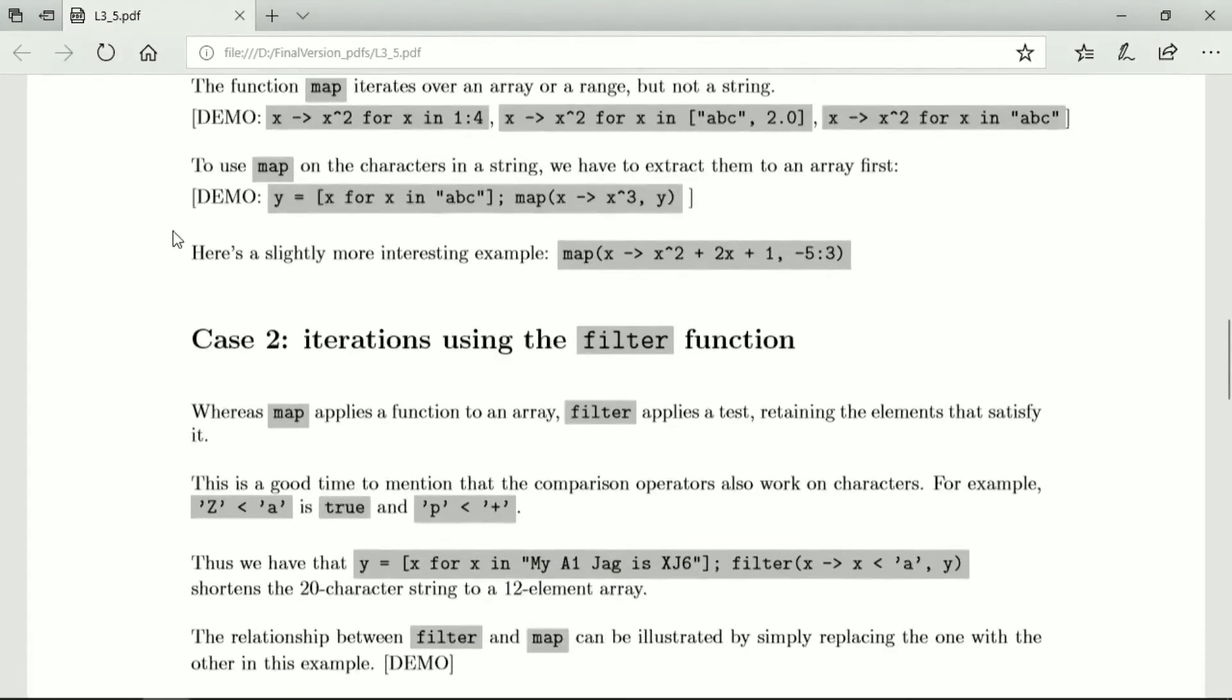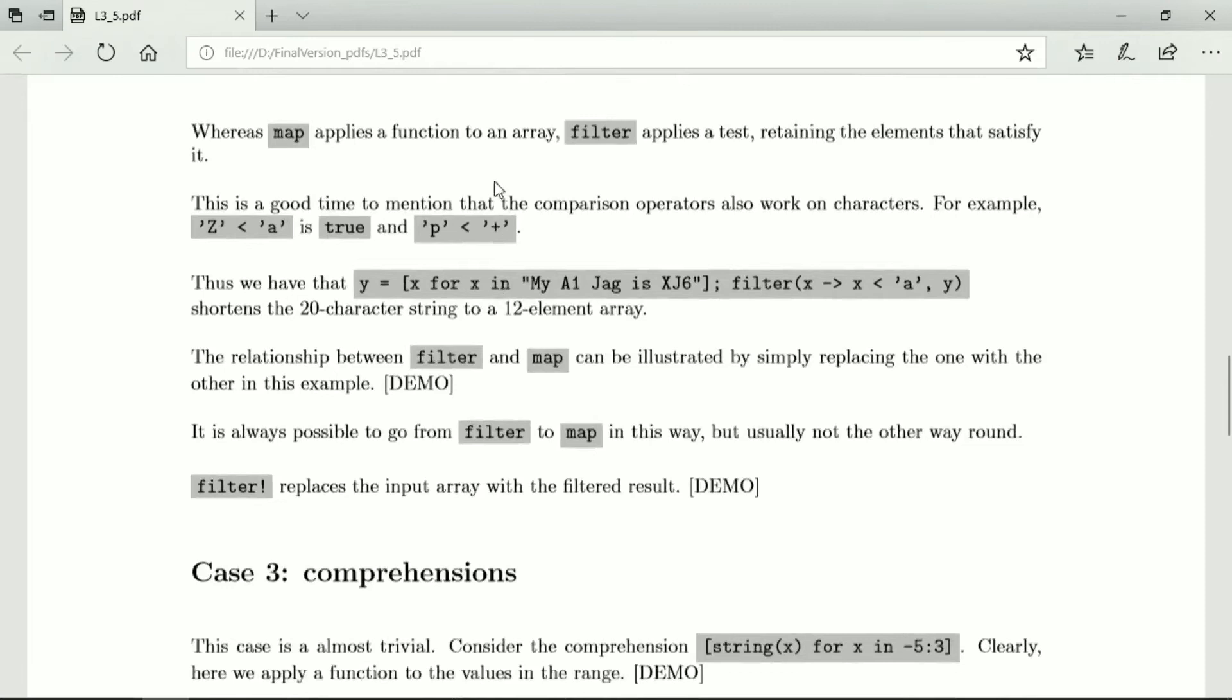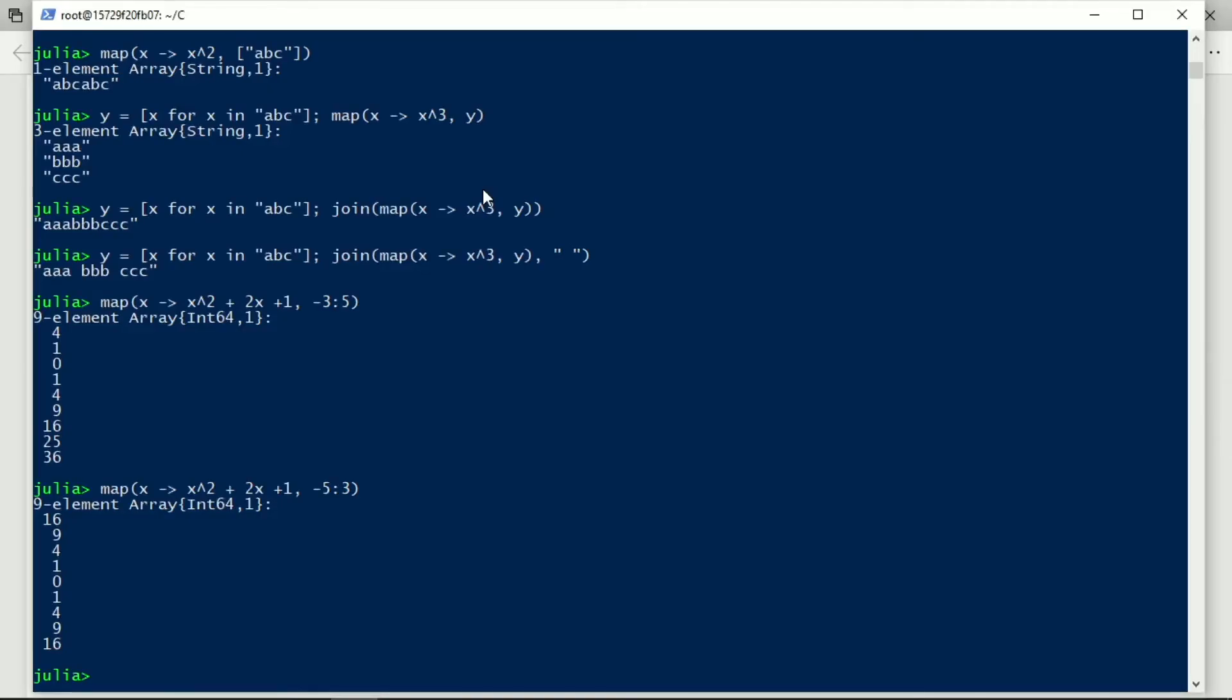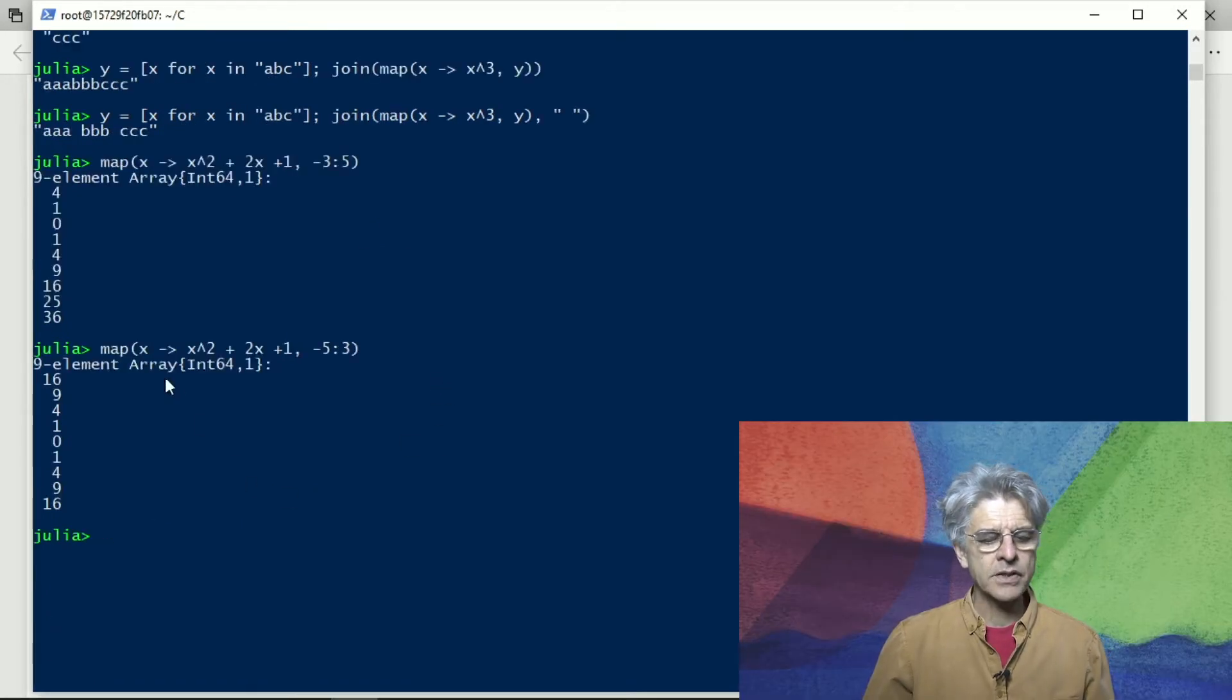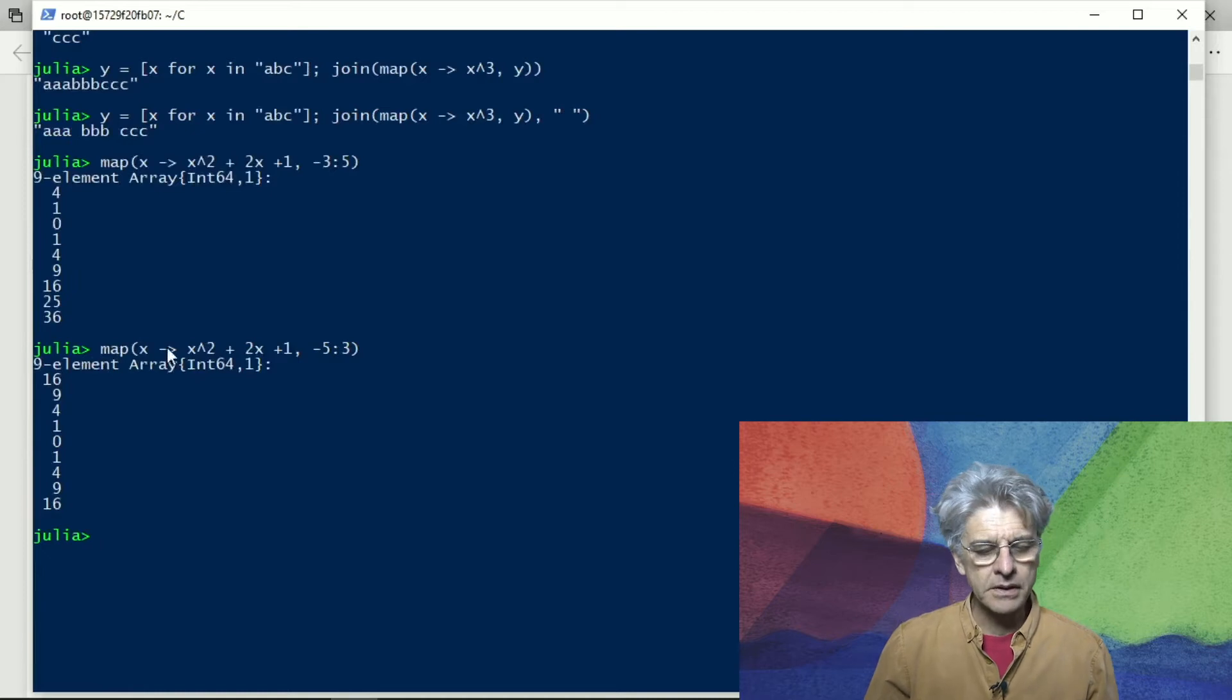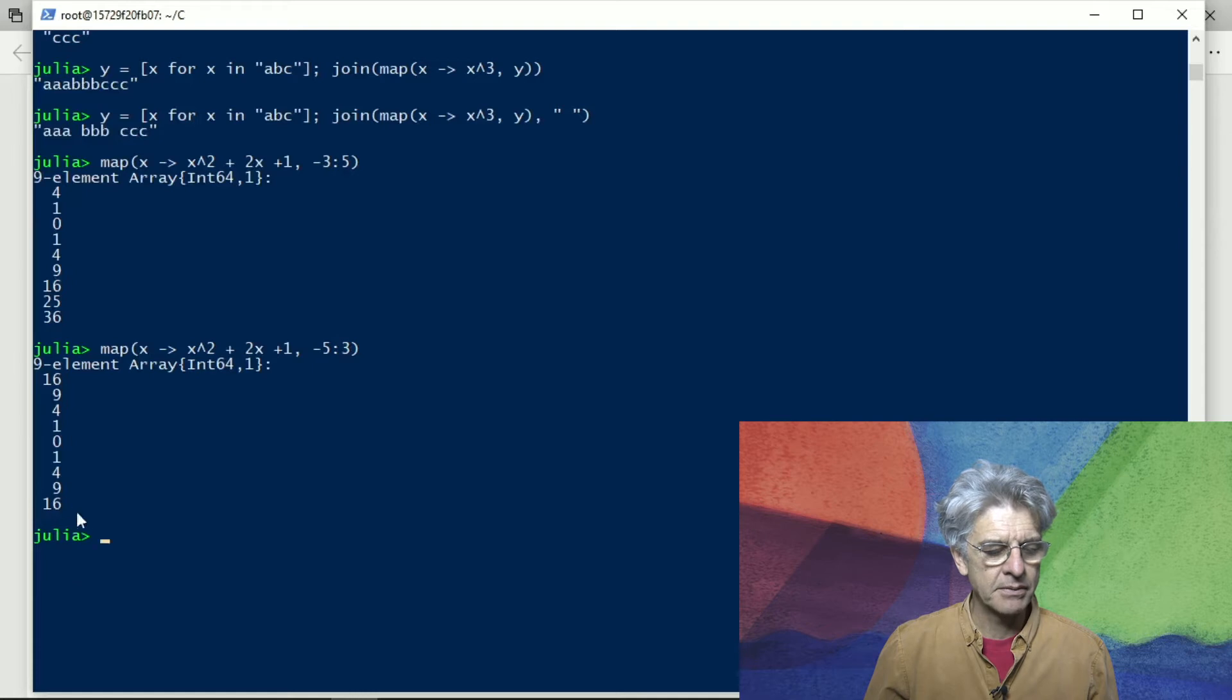Okay, so that's for maps. A map can go over a range, an array, but it can't go over a string, and that's actually true also for filter. The difference between a filter and a map is that the map returns an array which has one element in the array for every element in the range or every element in the input. So map has one element for every element in the input, so from minus 5 to 3, there are nine elements.